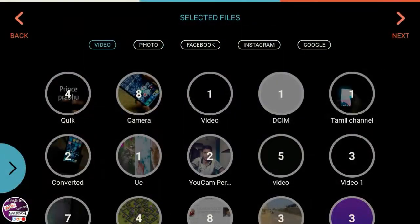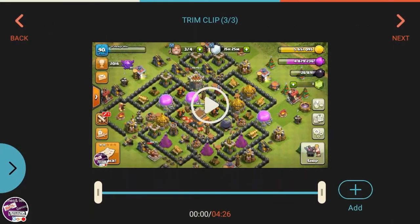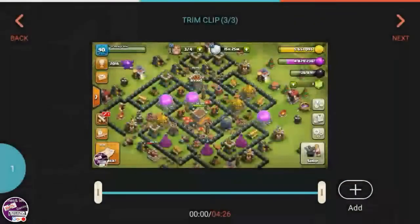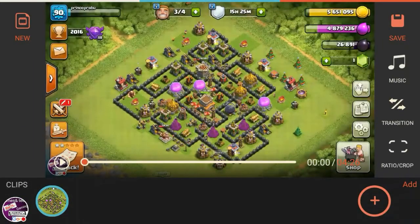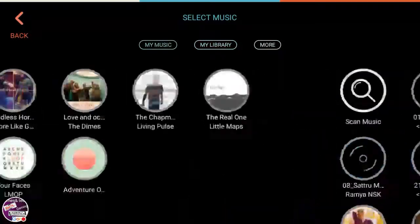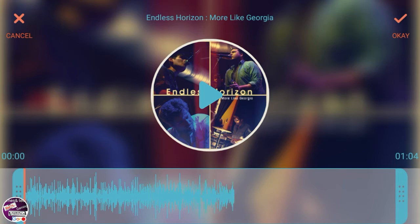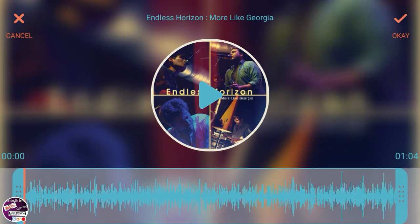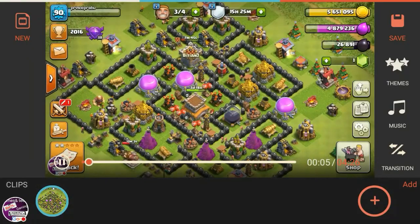I'm selecting a video for editing. Click the add button, the video will be added for editing, then click Next. You will see options for themes, music, transitions, and more. You can add music from your library or download it from within the Filmora app itself. I'm downloading audio right now — once downloaded, click OK to add it, and the audio will be added to the video.